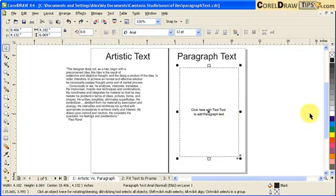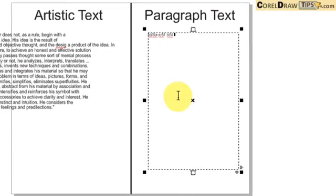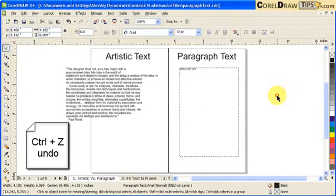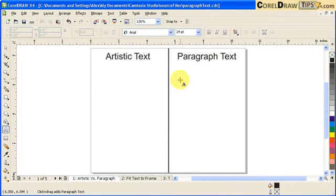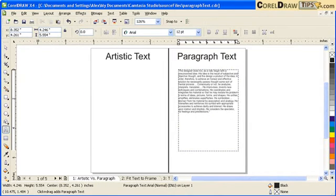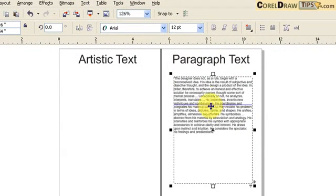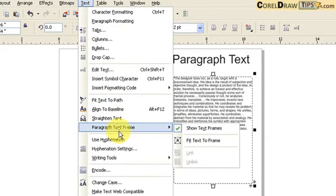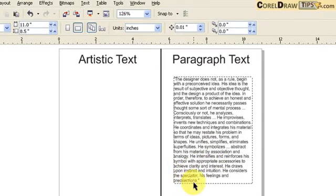I'll undo that with Ctrl+Z. Notice when you click out, it says to use the text tool to add paragraph text, or you can just double-click and start typing. Now there's also a good option: when you want to fit the paragraph text to the frame, you click on Text, go to Paragraph Text Frame, and then Fit Text to Frame. What it does is adjust the font size to fit within the frame.